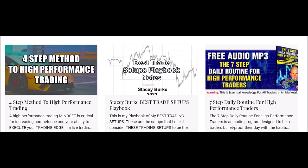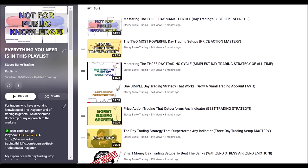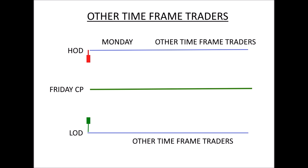The link is in the description box below — those are free downloads. For traders new to this channel, go to this playlist — everything you need is in there. We go over the templates, the timings, the levels, the behavior of price. This will help bulletproof your understanding of the best trade setups in the playbook. Good day traders, Stacy Burke from Stacy Burke Trading.